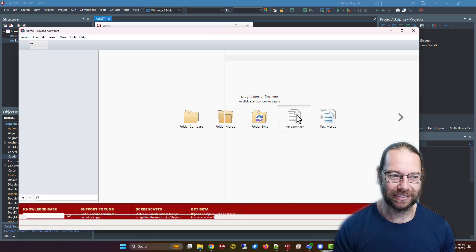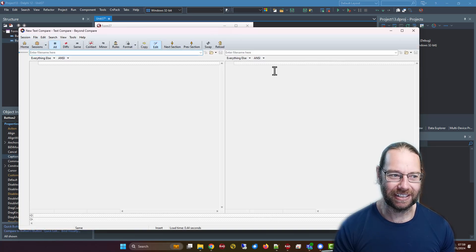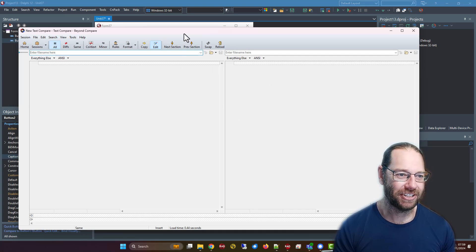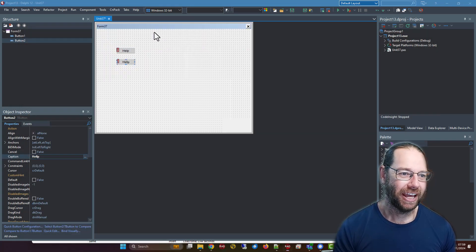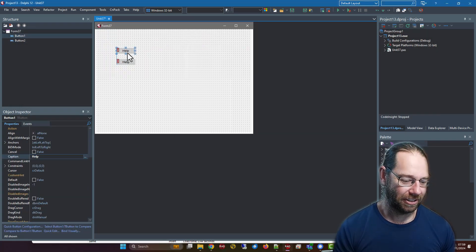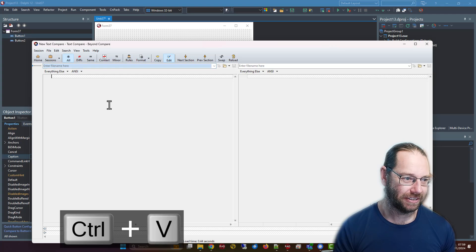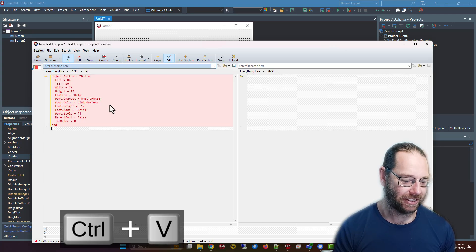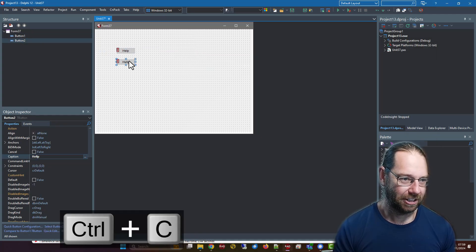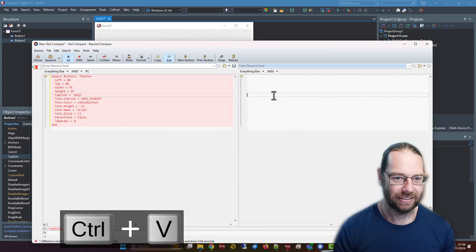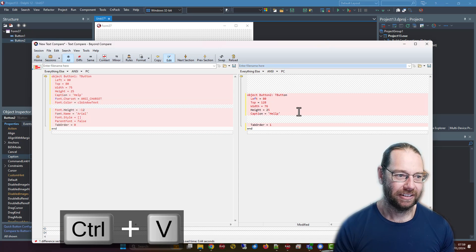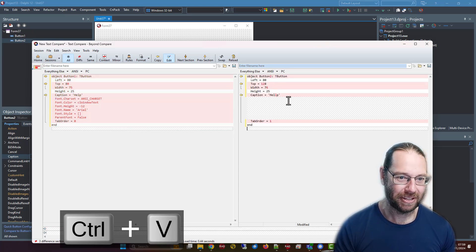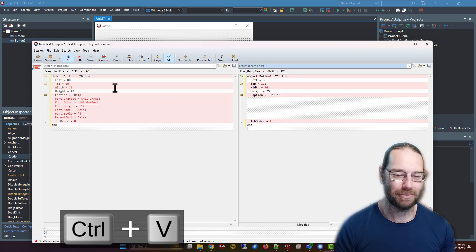I'll do a text comparison. I'm just going to copy that, paste that there, copy that, and paste that there. Oops, paste it up the top. There we go, that's a bit better.